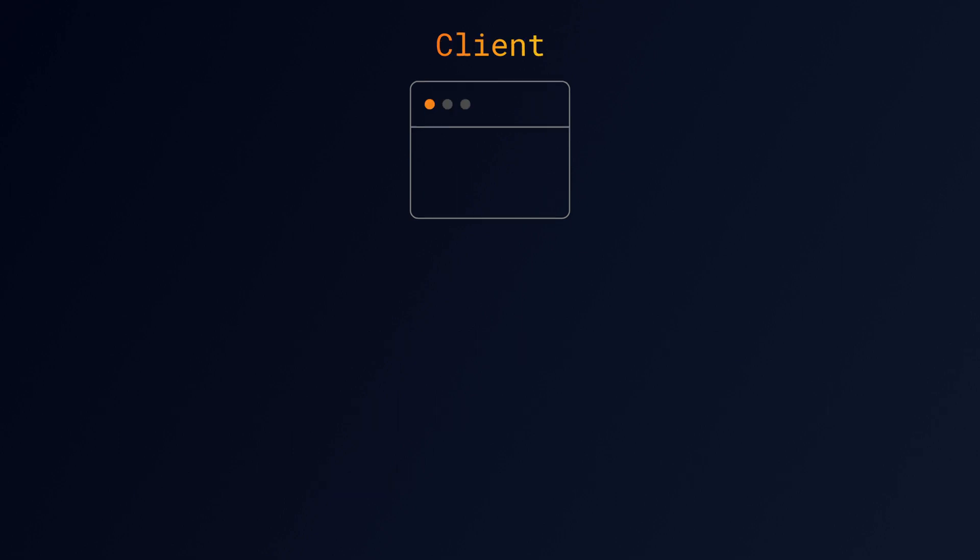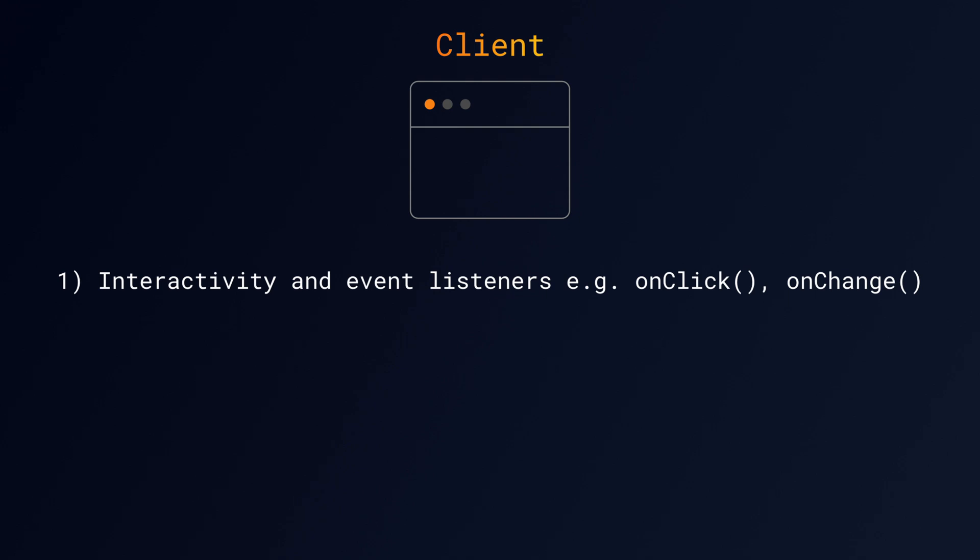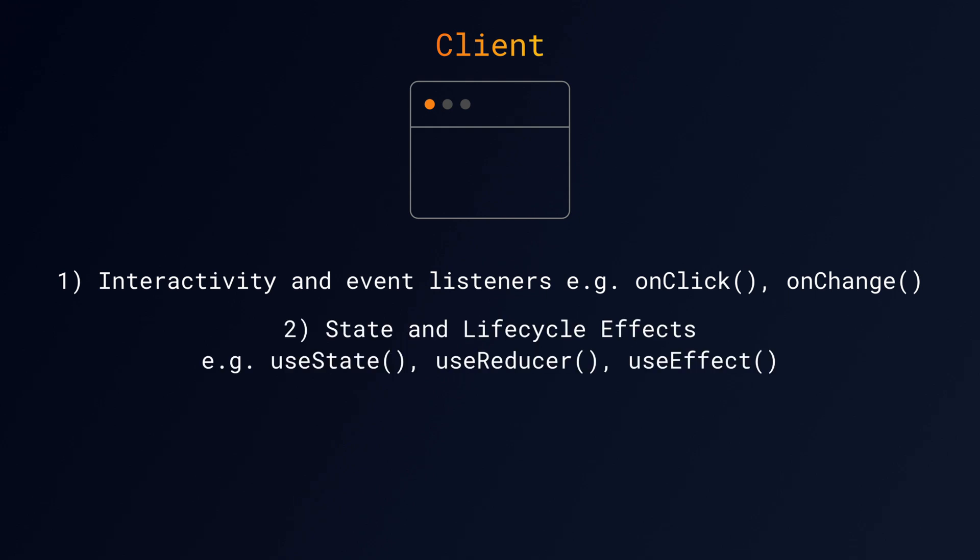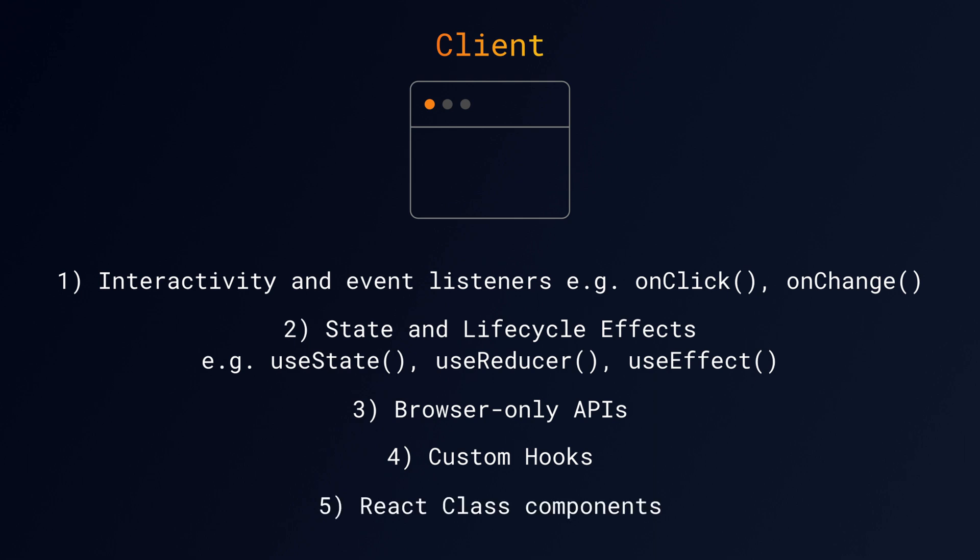On the other hand, Client Components make more sense if you need interactive UI, if you rely on state and lifecycle effects, use browser-only APIs like local storage or the clipboard API, have custom hooks that depend on state, effects or browser-only APIs, or if you use React class components.